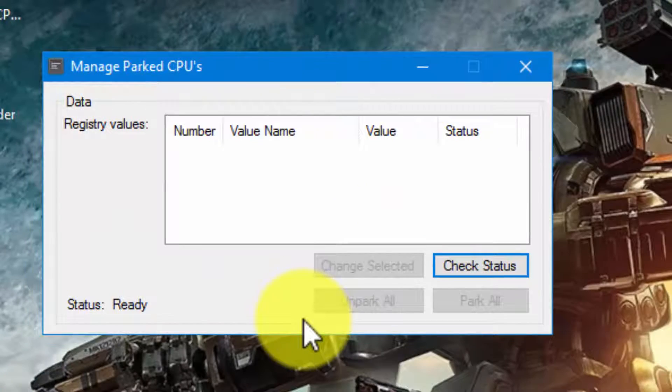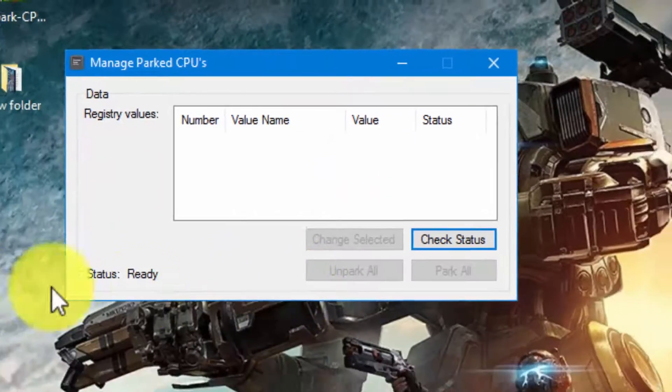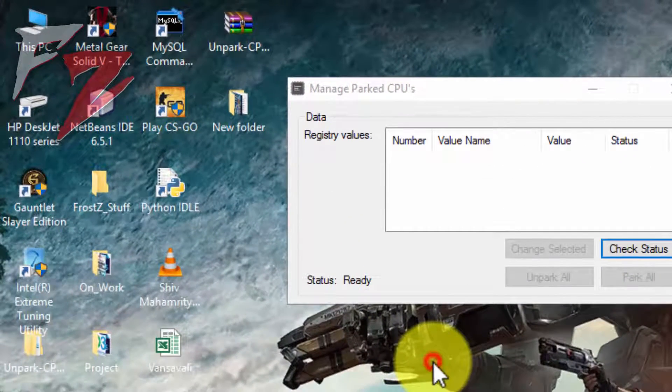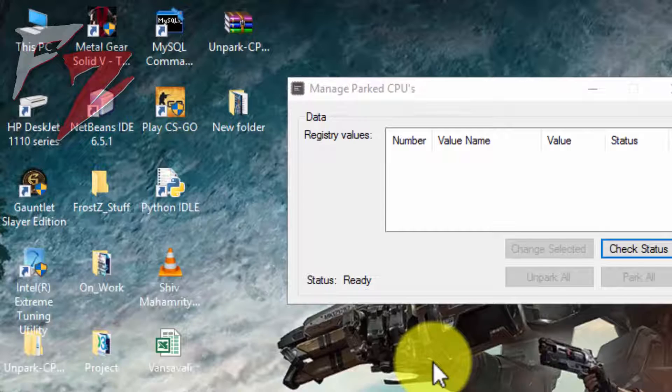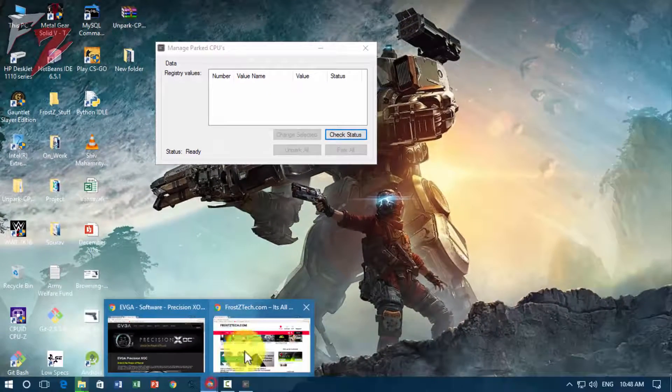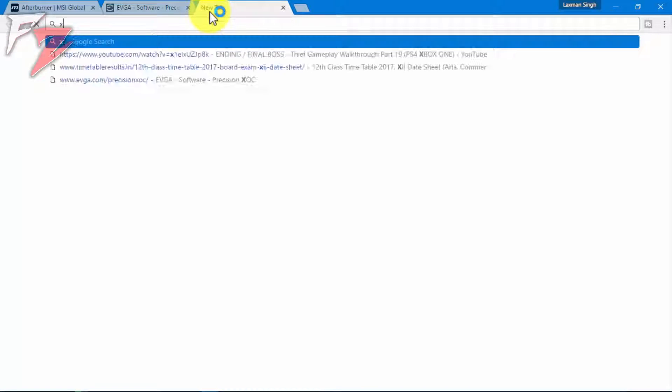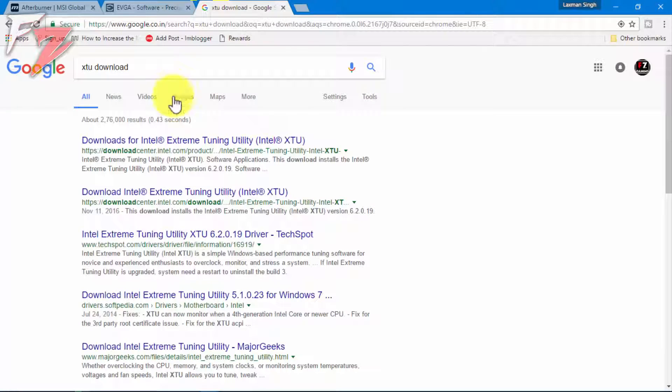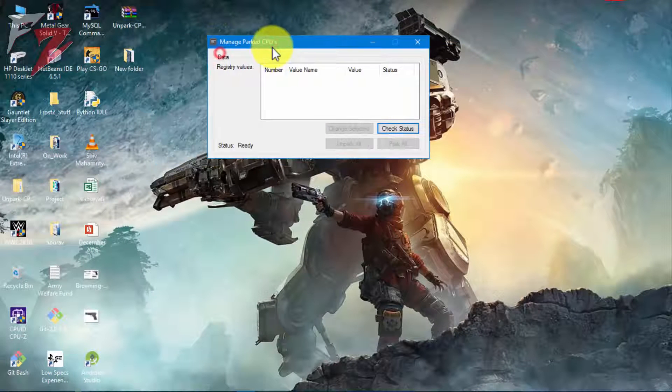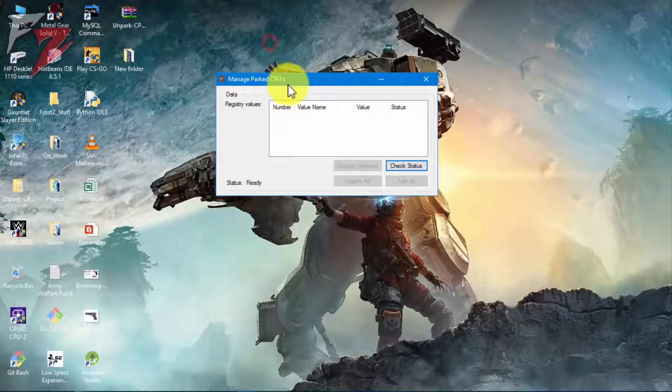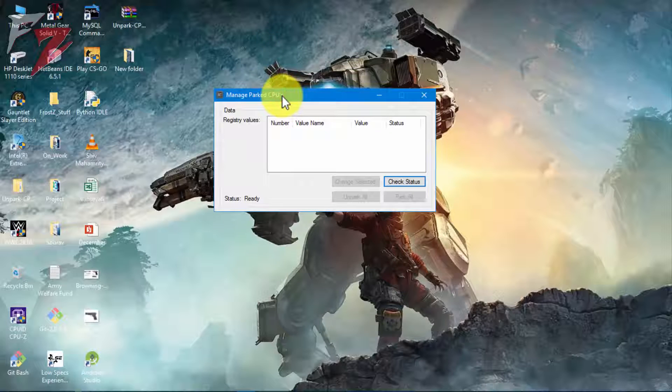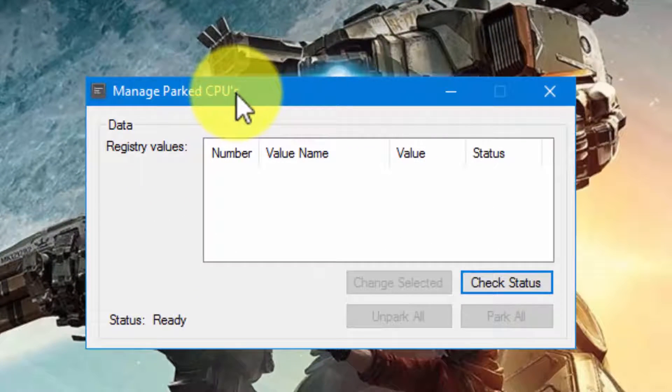And the second which you're gonna need is Intel extreme tuning utility. It's also been given below in description. Either you can own it from there or just go head over to the website, just type in XTU download and that's gonna give you the website of Intel and you can download extreme tuning utility. So first of all let's open up parking.